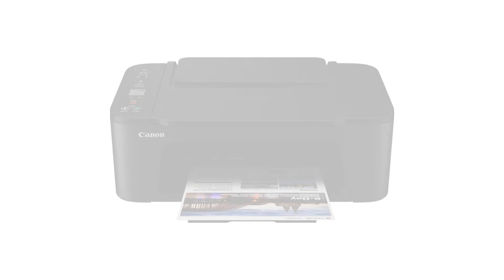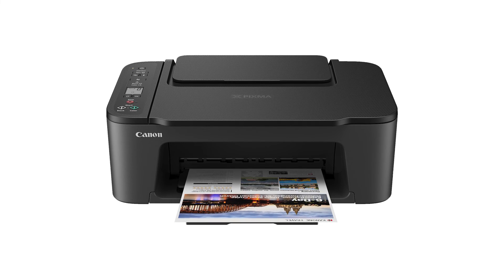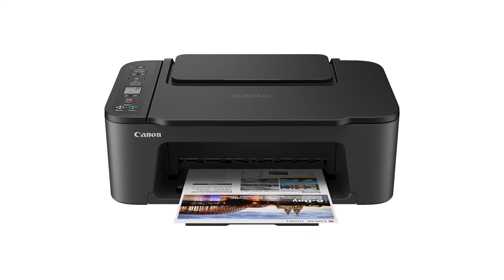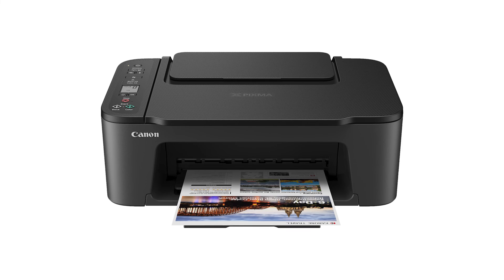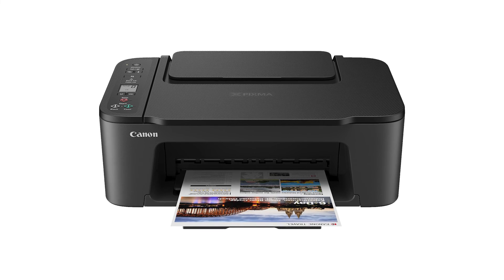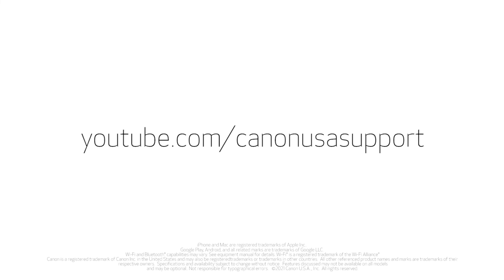Congratulations! This completes the setup of your Canon PIXMA printer to your Android device. Now you're ready to print or scan. For help with connecting your printer to a Mac, Windows computer, or an iOS device, please visit our YouTube channel for more videos. Thank you for watching!